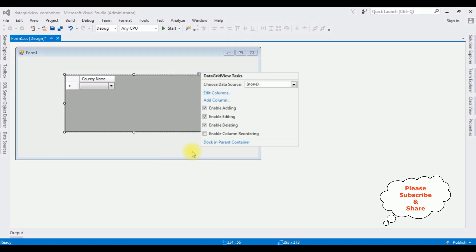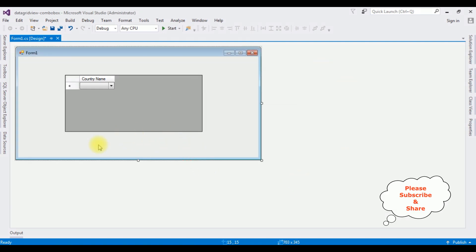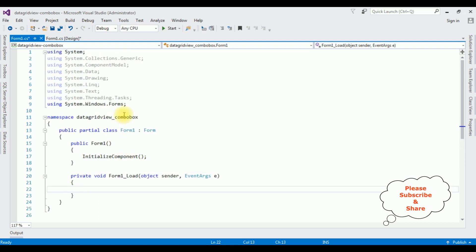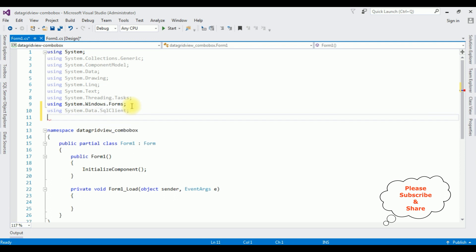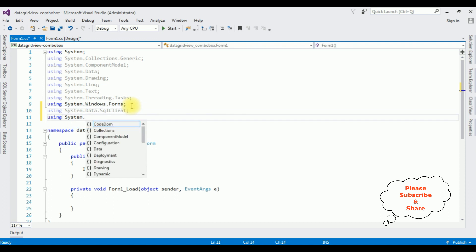Now let's bind the data from the SQL Server database into this combo box. Double-click the Form1 design page. Now in this code-behind, the first thing I'm adding is the namespaces for SQL Server: using System.Data.SqlClient and using System.Configuration.